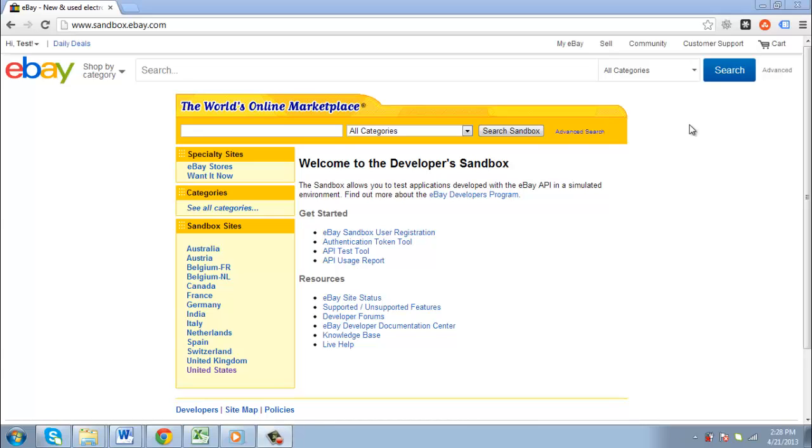In this tutorial, you are going to learn how to create an eBay private auction, which can be a good way to protect the privacy of your buyers.